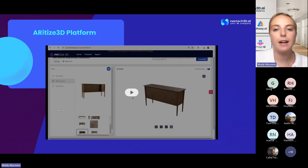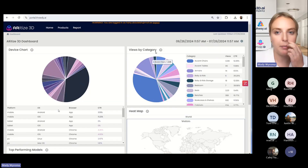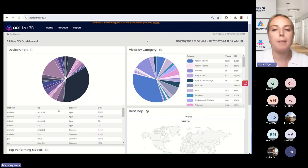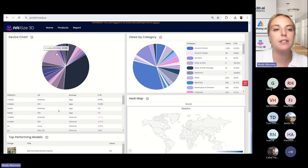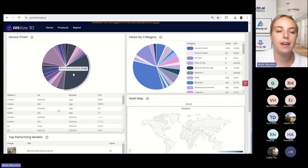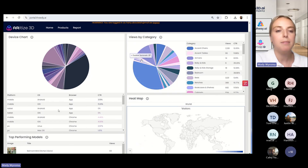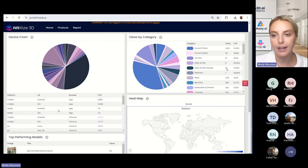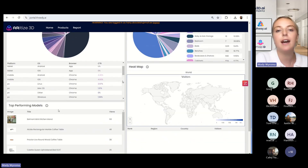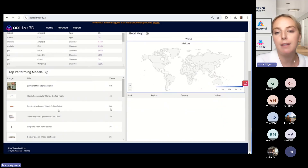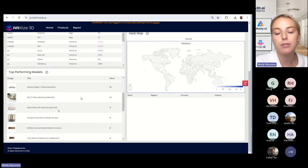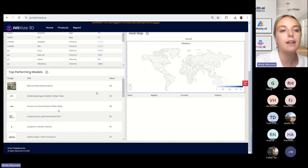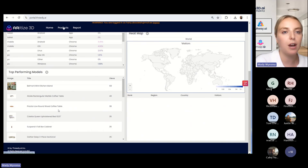Now I'll go over some of our more in-depth demos. The first one is the standardized 3D platform. I'm going to show you what this looks like from a user experience. When you open the portal, this is exactly what you'll see. Like I was talking about — the analytics information — you'll get all of this here. So you can see what devices models are being viewed on the most, what categories are getting the most amount of views if you have different categories that have 3D models. We provide you with a heat map to see where in the world people are viewing the models the most if you wanted to do more targeted marketing, and then a list of your top-performing models.